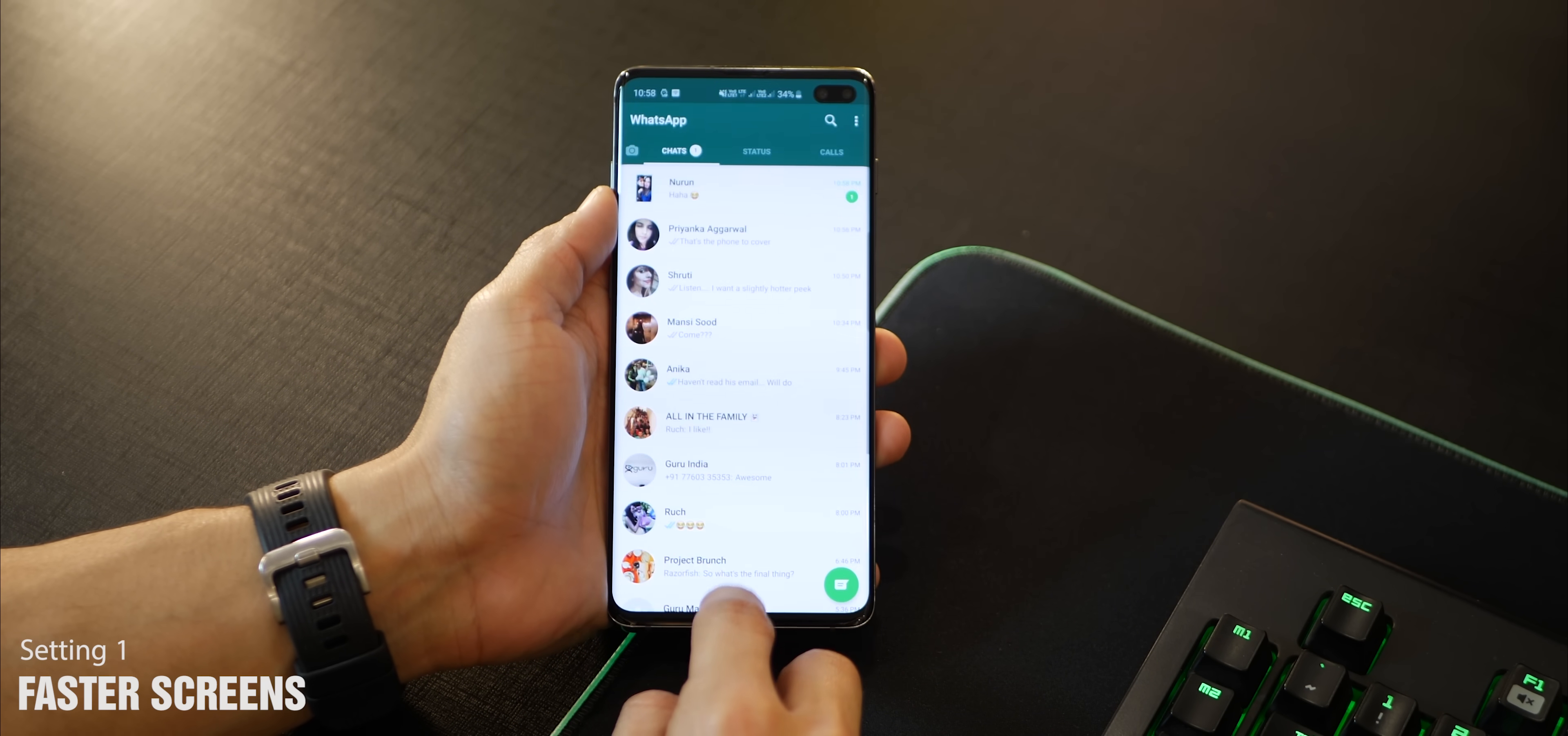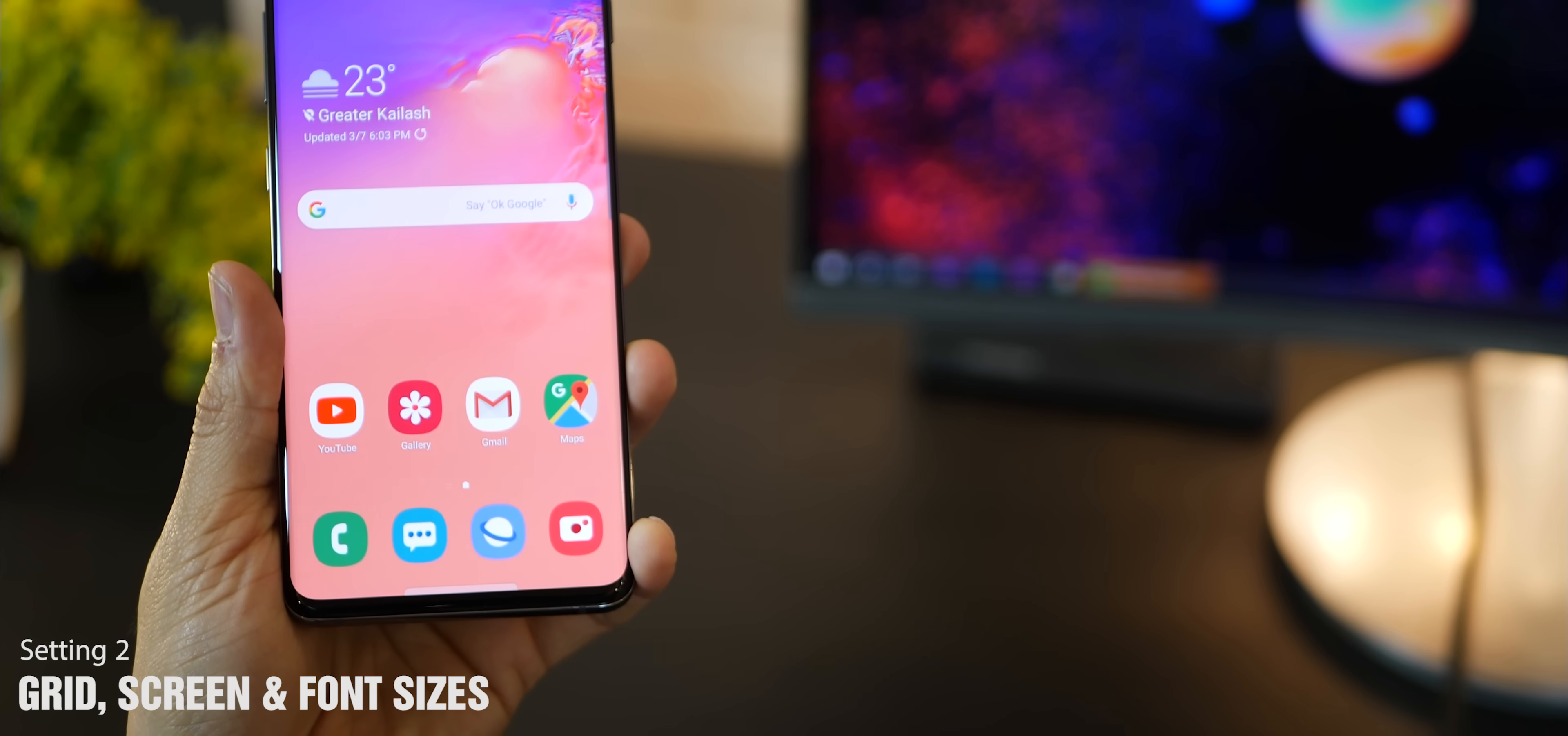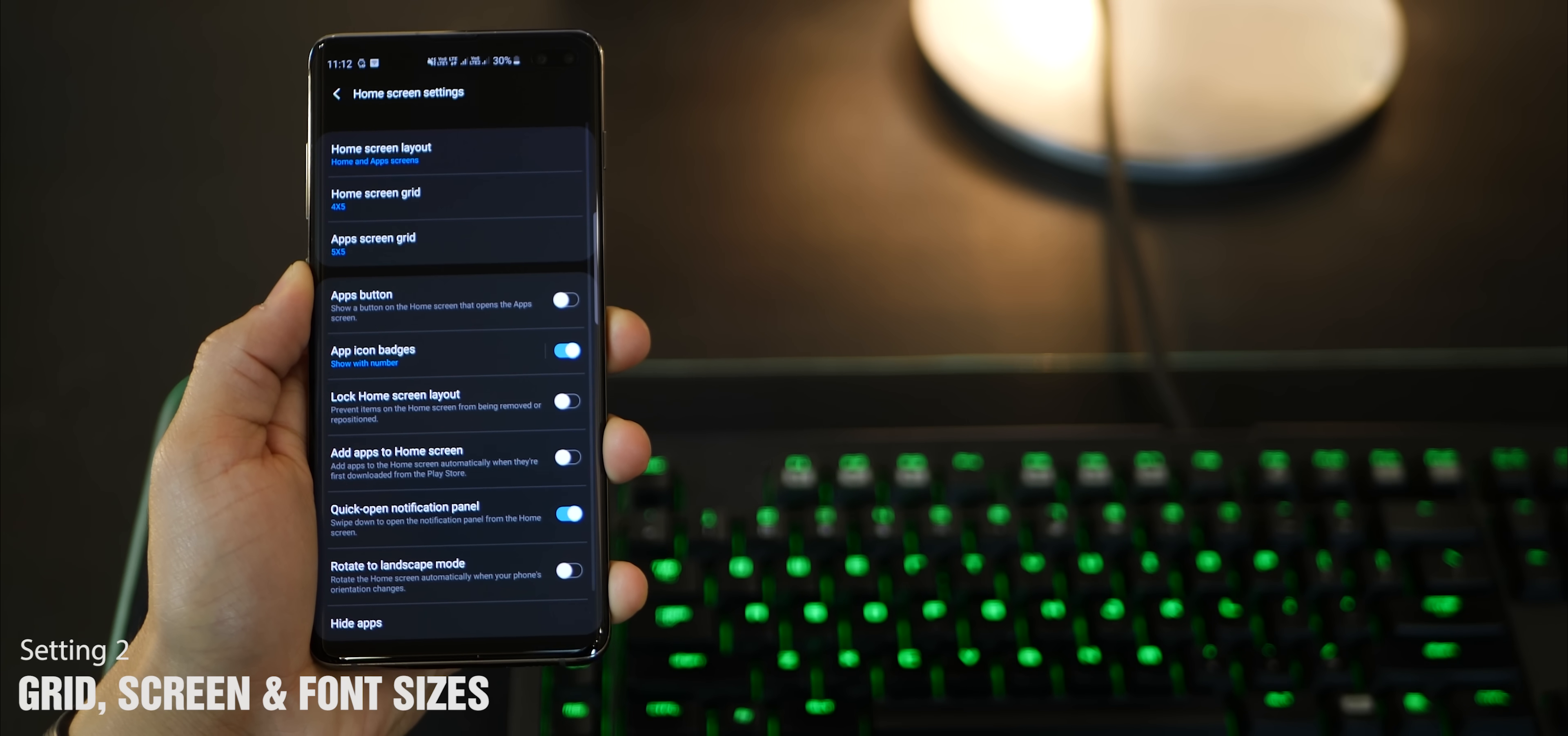When you open your Galaxy S10 or S10 Plus for the first time, you see these really big icons that are taking up a lot of space on your phone. You've got this large screen, you want to be able to do more with it. Long press on the home screen, then go into home screen settings.